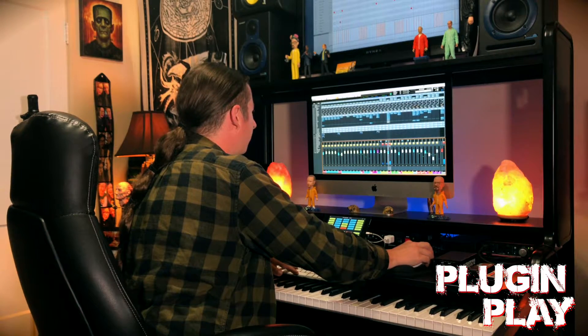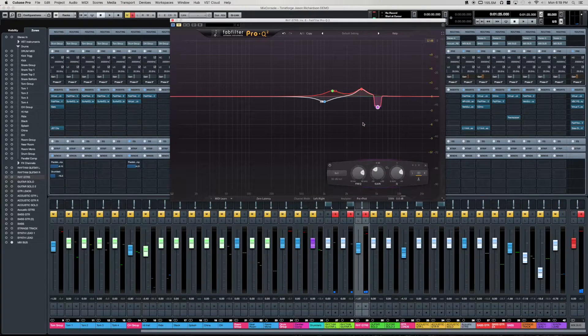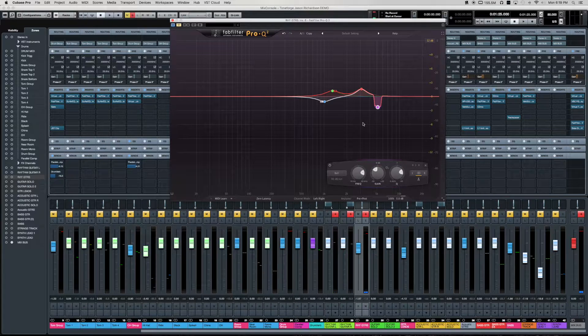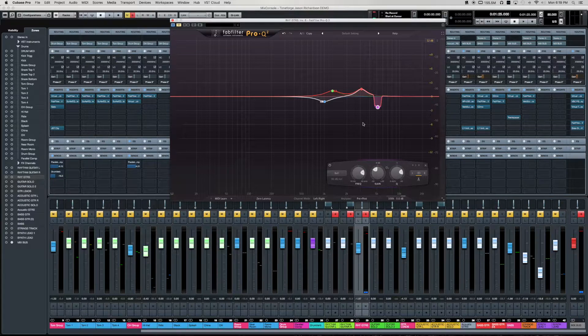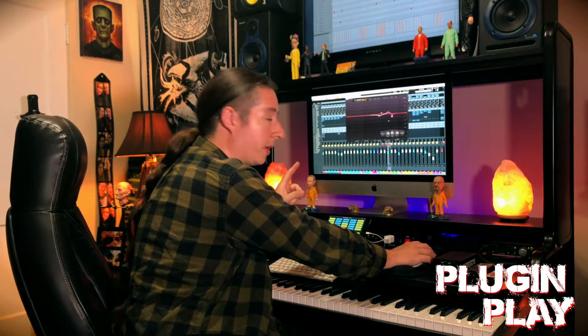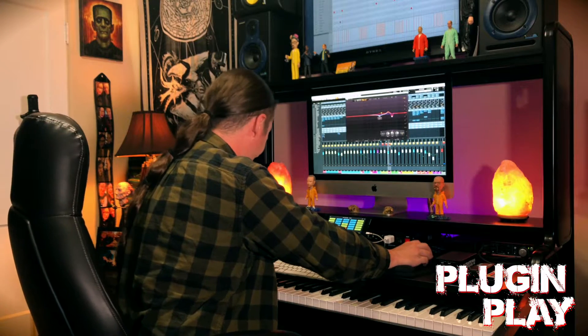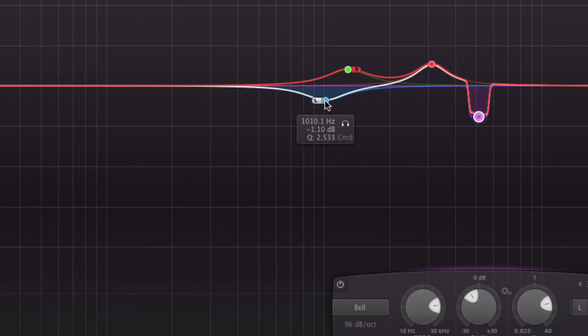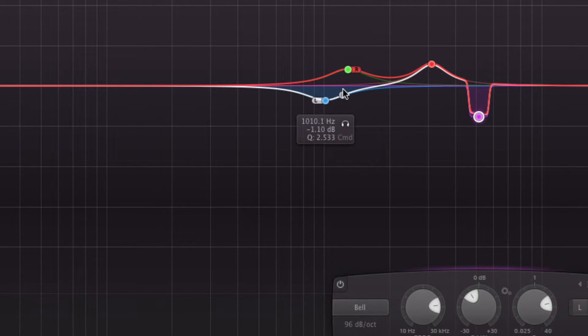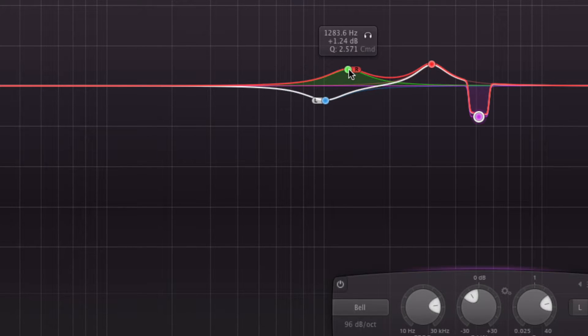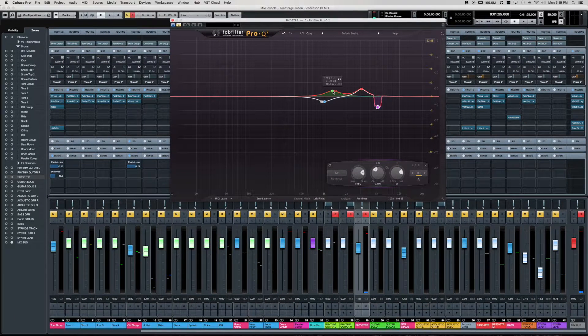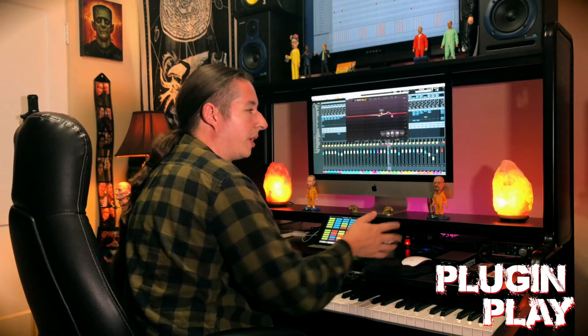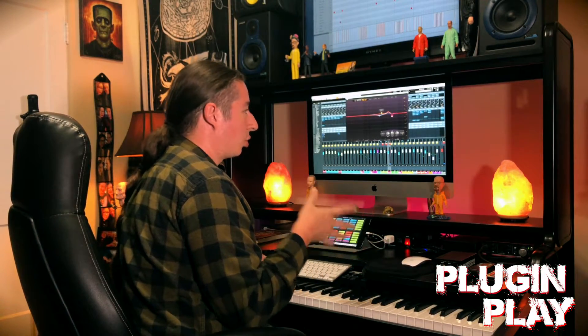And then we have, this is mainly for filtering. This is the FabFilter Pro Q2. Why I like this and why I'm using it on the group is basically, if you see here, we have a, on the left side, a dip around 1010k or 1k. And then we have a boost. And pretty much why we're doing that is to sort of get a little bit more separation with the guitars. Instead of putting an EQ on the left and right track.